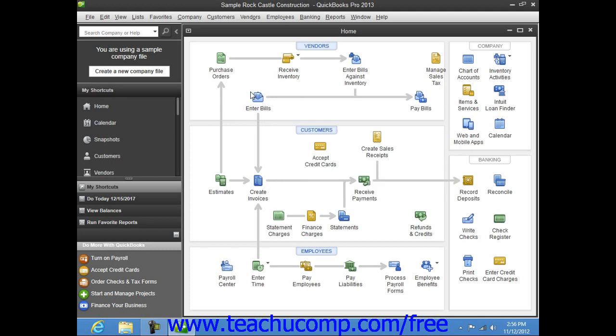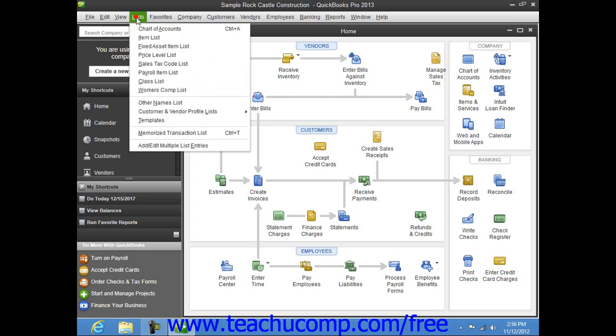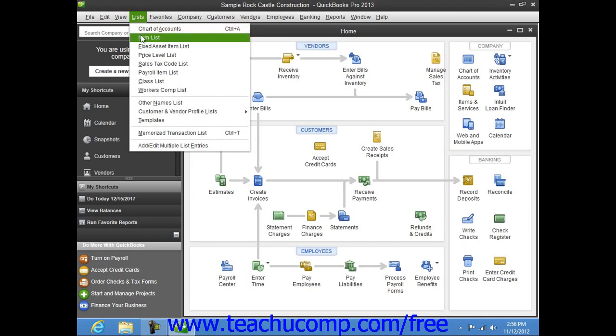Now also notice that not every command within the menu bar has a corresponding keyboard shortcut. For example, if you click the Lists command in the menu bar to display the drop-down menu, you can see that a command like Item List does not have a keyboard shortcut.